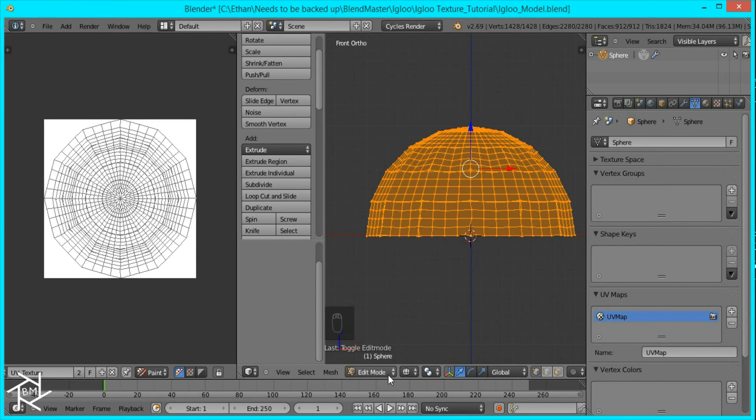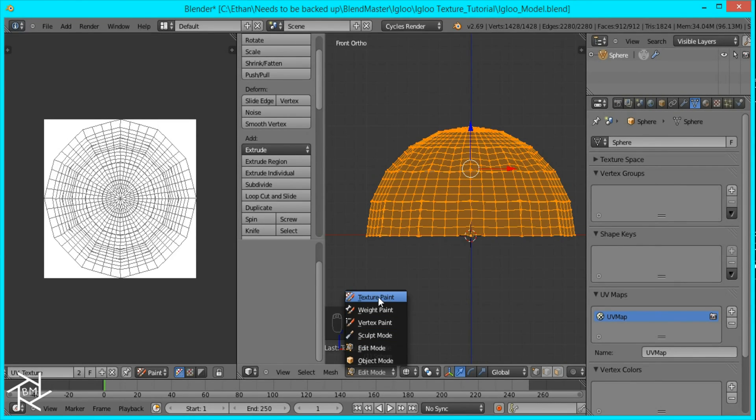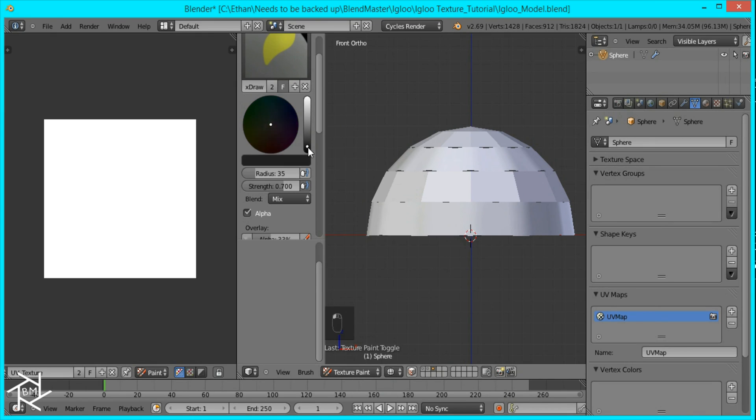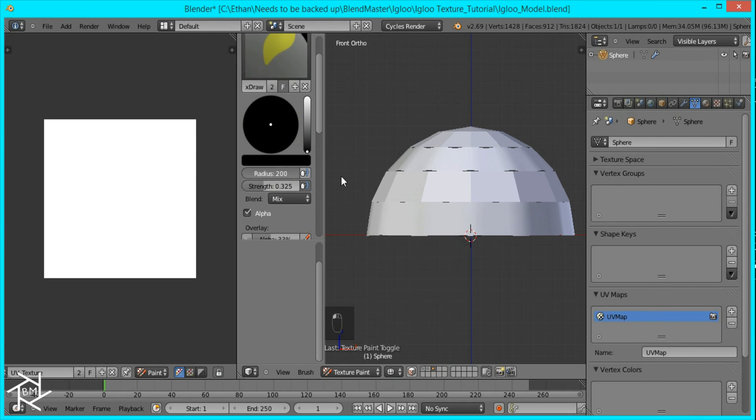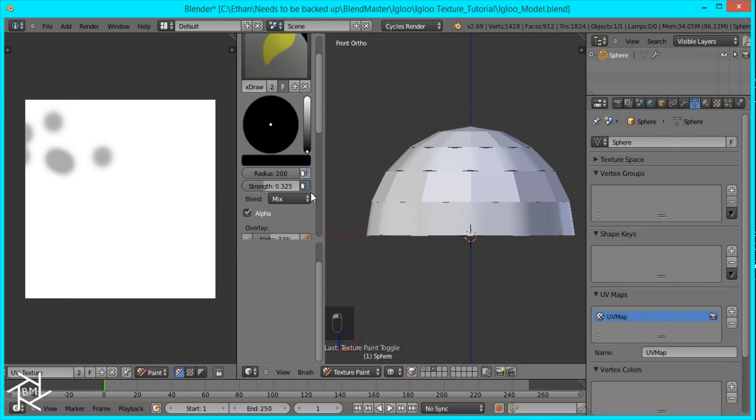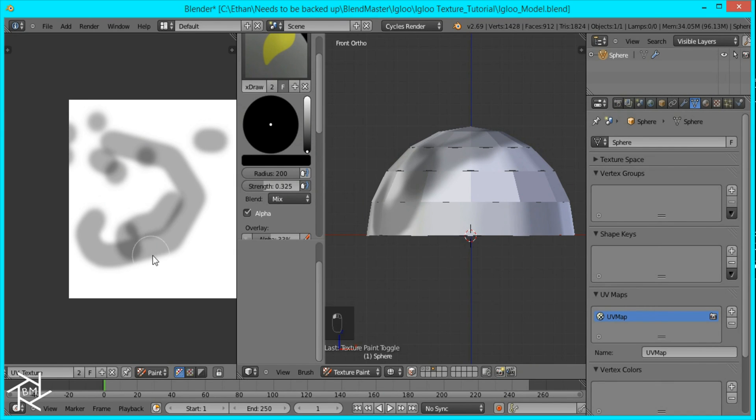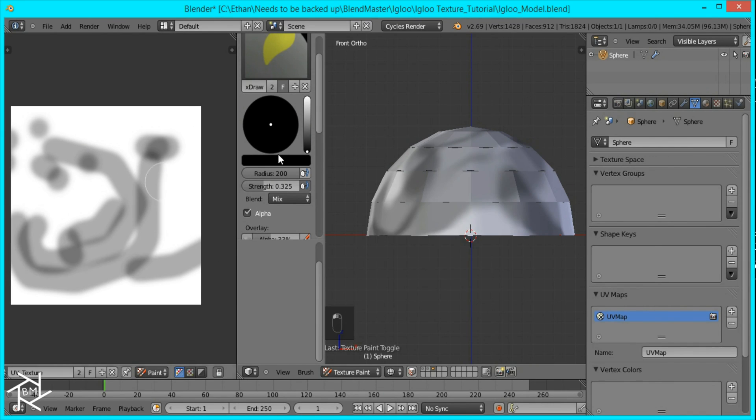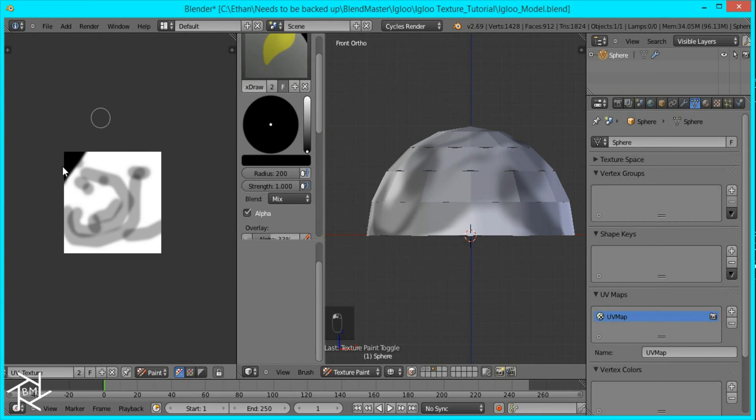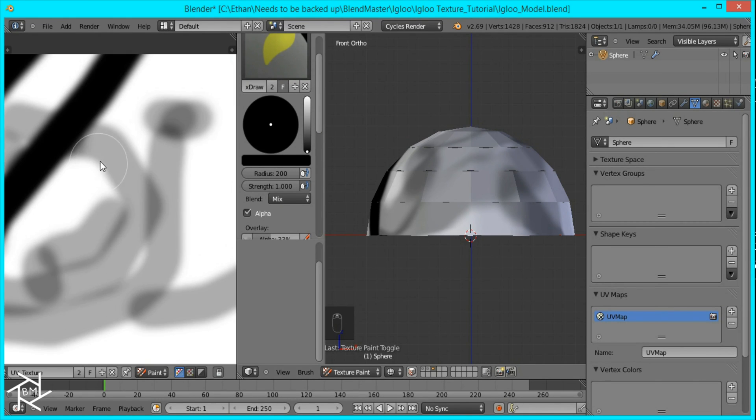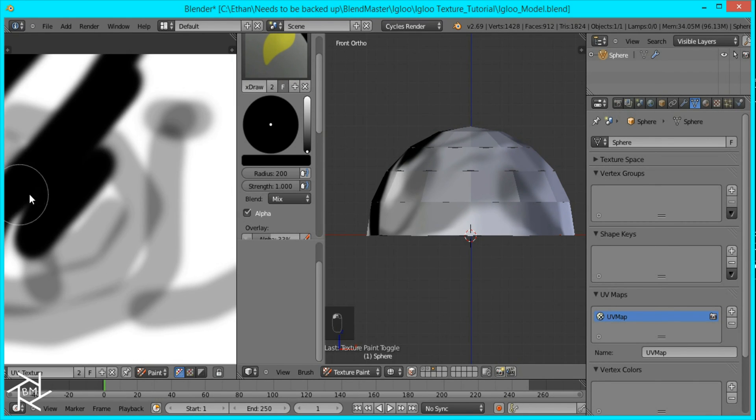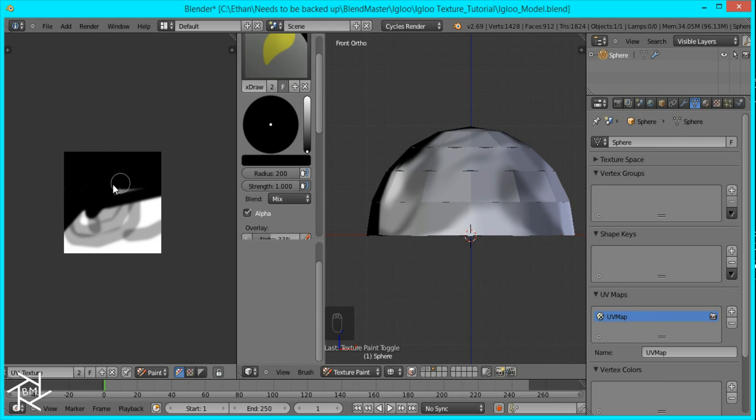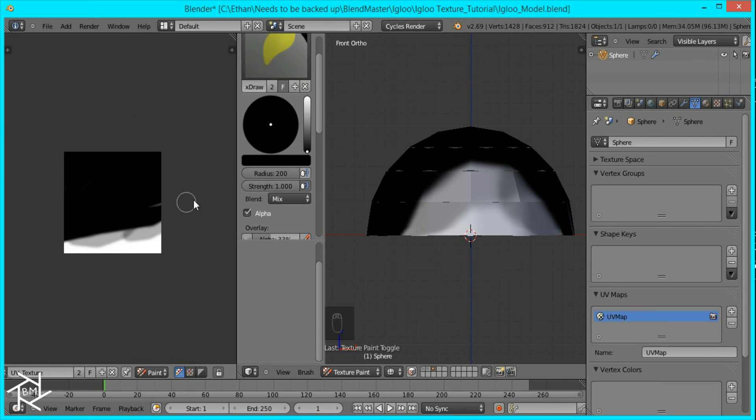So now to go to texture paint mode, we'll just switch it like that. And over here, I'm just going to change it to a black color with a strength of 0.3, I guess, and a really big brush. Okay, and I'm just going to drag around like that. Or I'm going to change the strength to one really quick. And I'm going to make everything black. Like that. Okay.